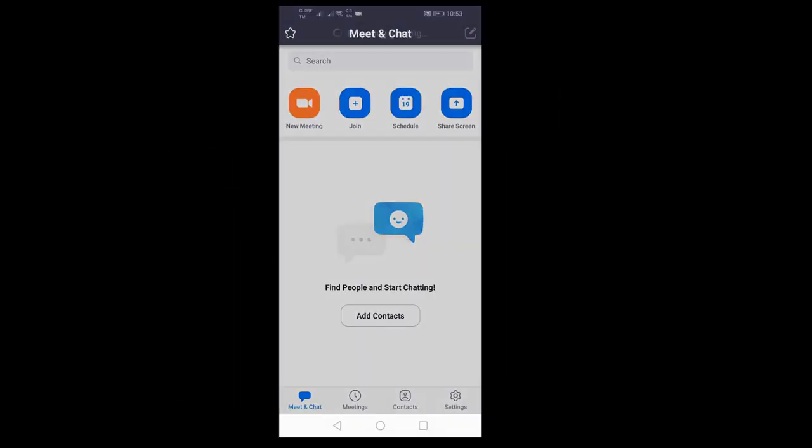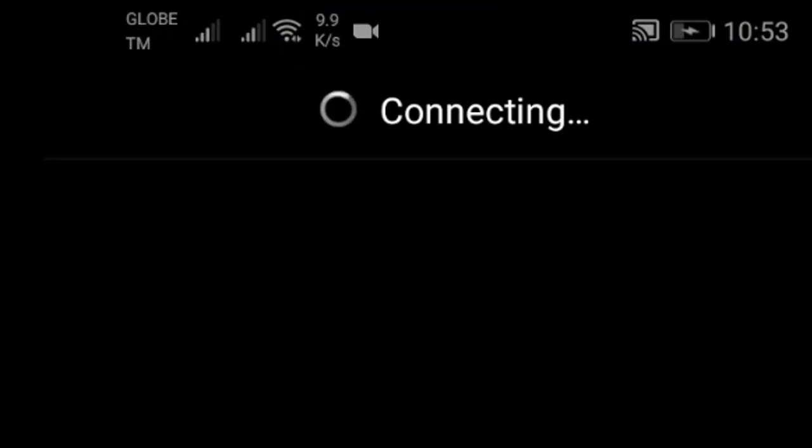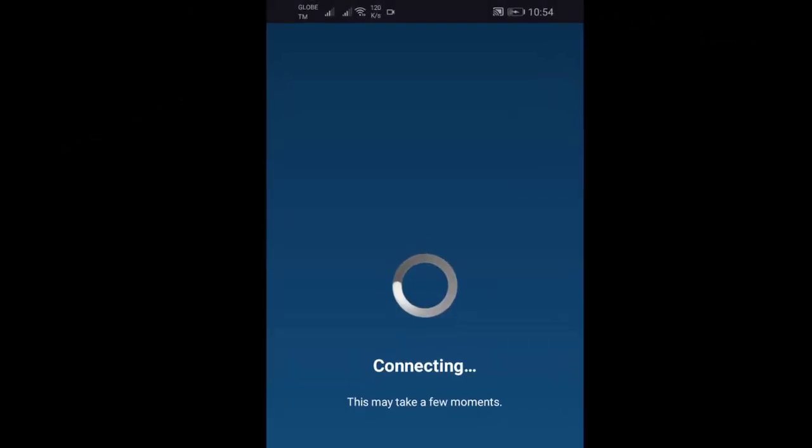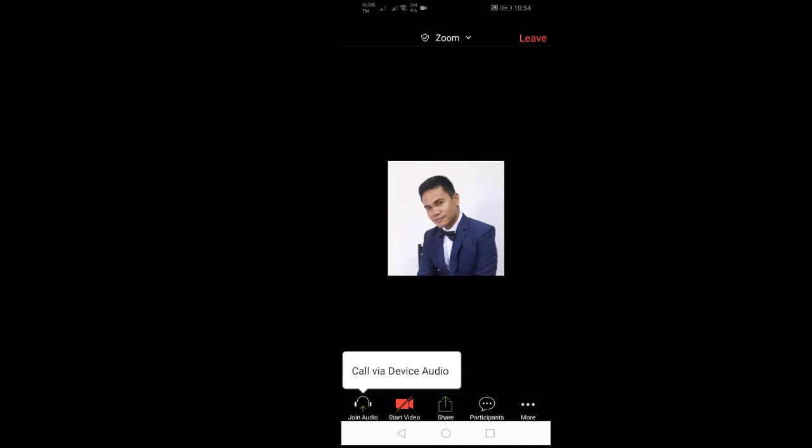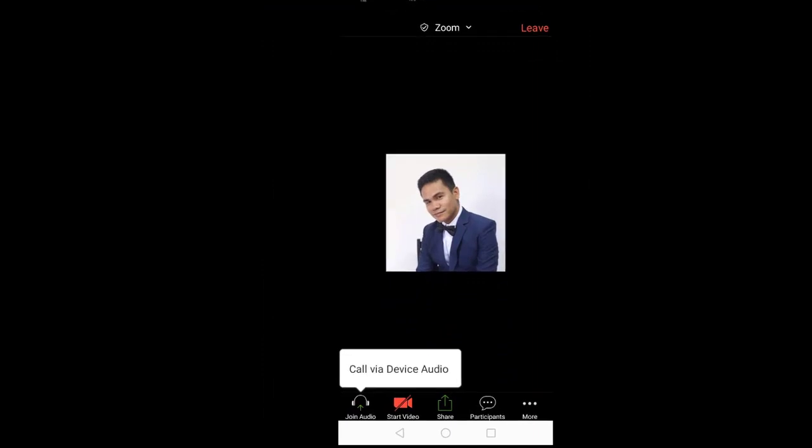Zoom will now prepare the meeting, connect you to the meeting, and then if the host admits you, you are about to join the meeting.